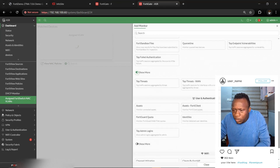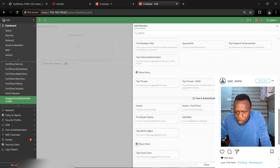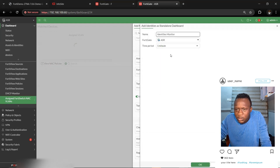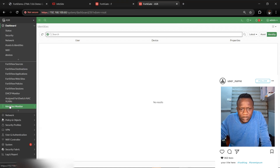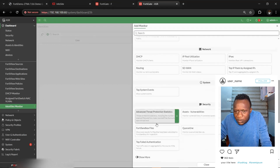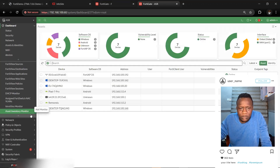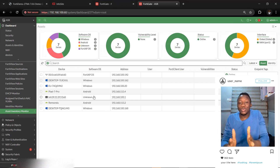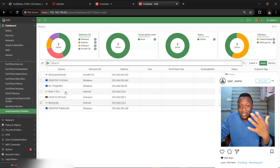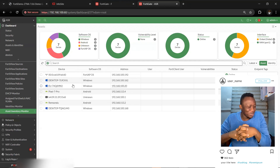On the Assets Inventory monitor, you can have a list of all connected devices in your environment and filter based on operating systems and other criteria. You can easily have visibility with this feature and block or give access based on that. This is a very useful feature that you should explore.